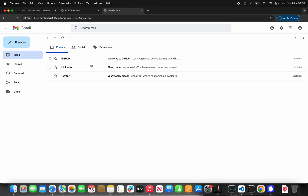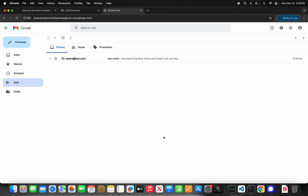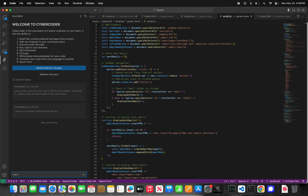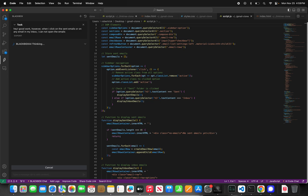Now we're gonna give feedback: 'Hey, good work — however, when I click on the sent emails or any email in my inbox, I cannot open the emails.' BlackBox is thinking, approving, and we'll continue. Next we're gonna build another clone.